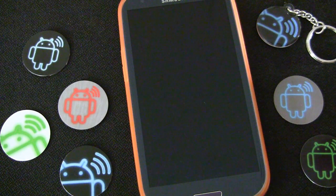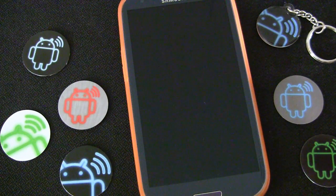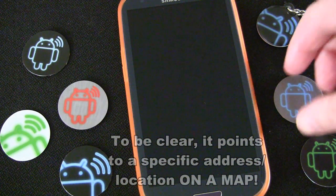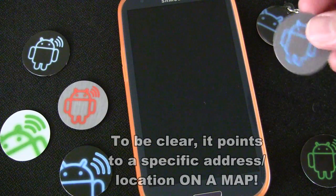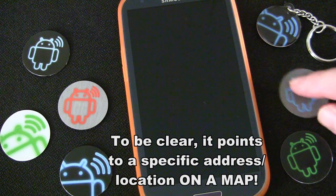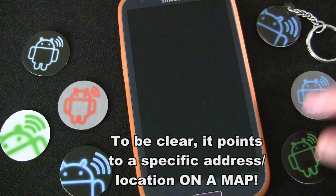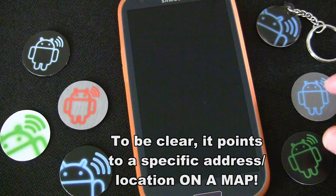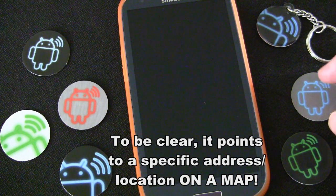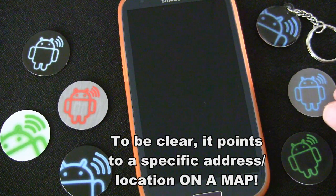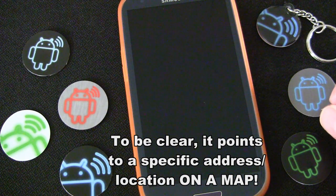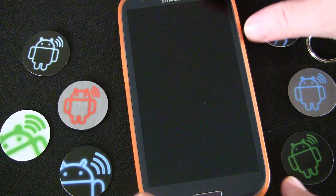On this edition of NFC Tags 101 how-to videos, I'm going to show you how to create an NFC tag using one of these Andy Tags NFC tags that will link to a specific address — possibly a business address, which is probably what you're going to want to use it for. But you could also use it to link people to your home address for a party or something as well.